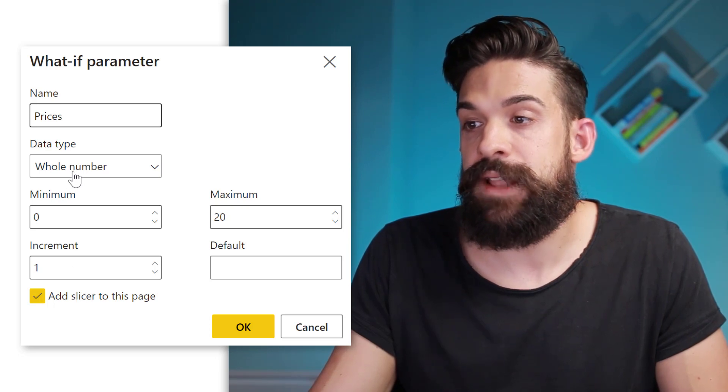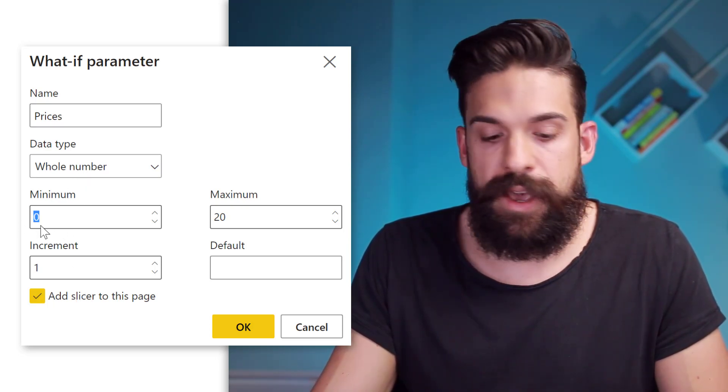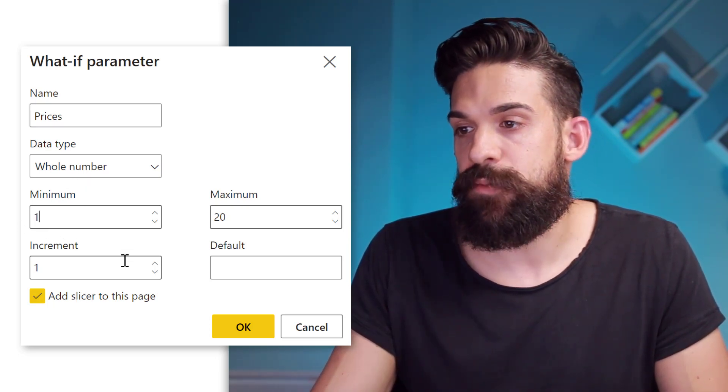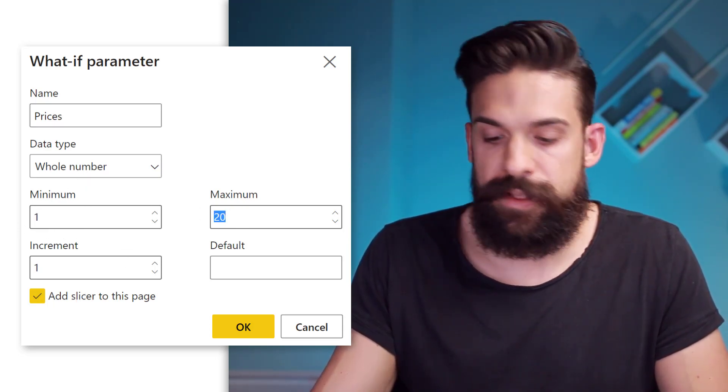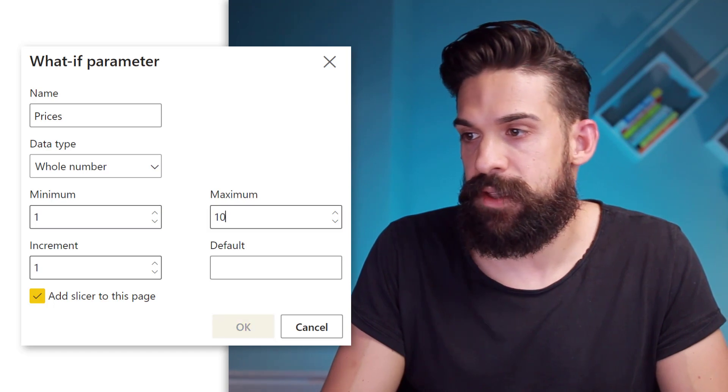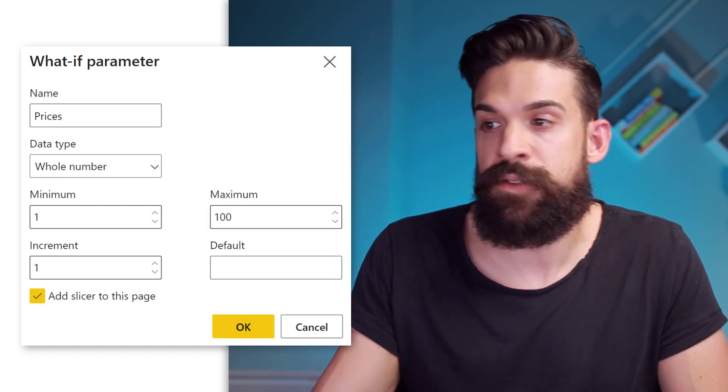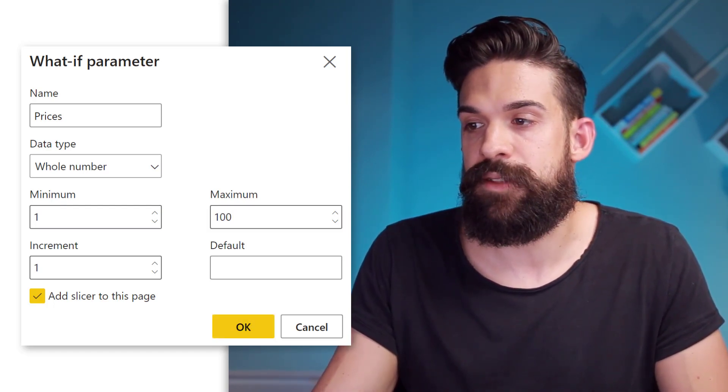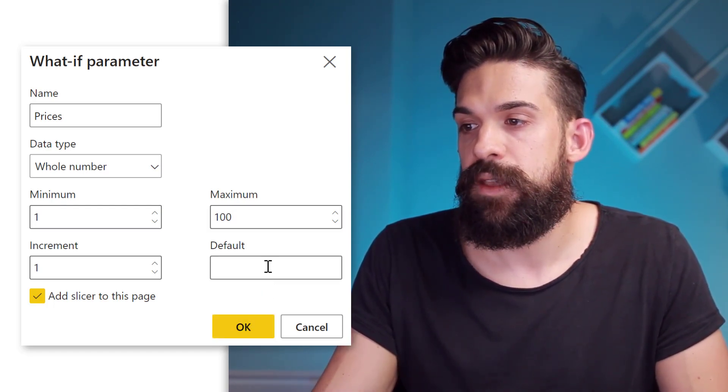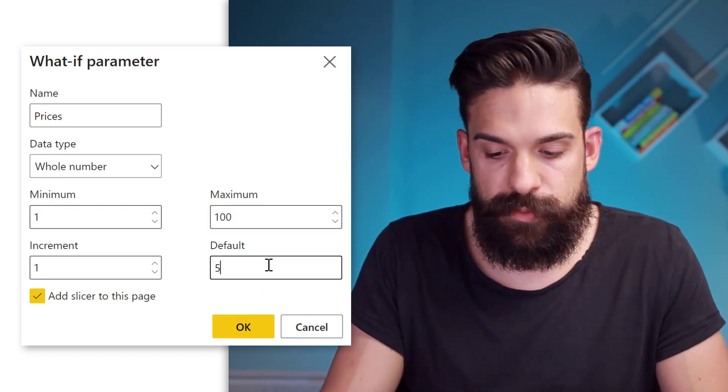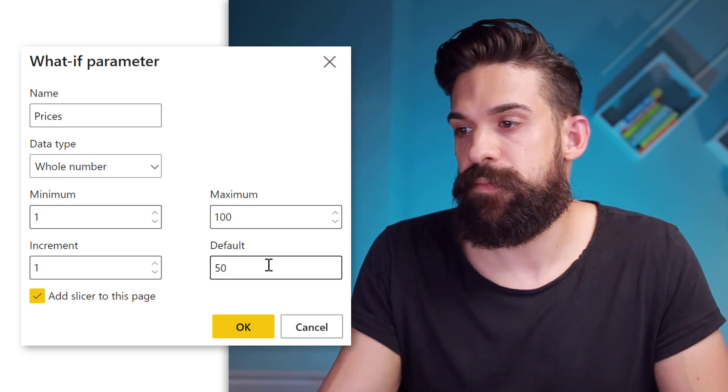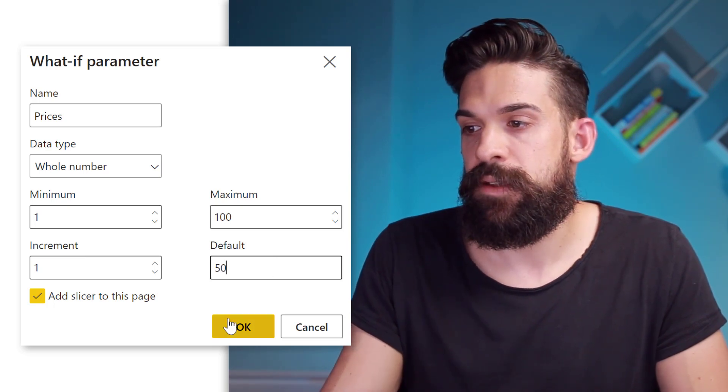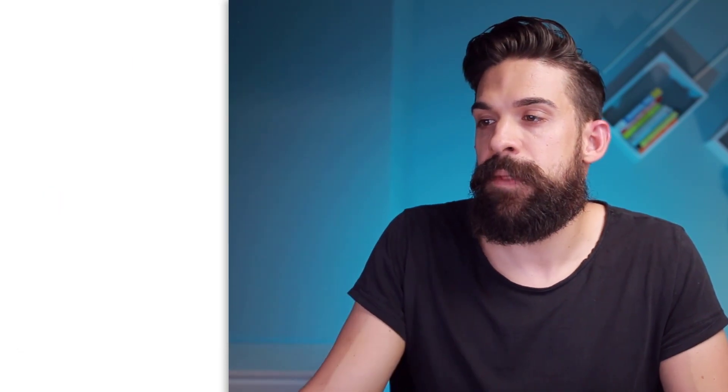The data type, whole number. And we want to start at one. And let's say that we don't want to go over 100. So that's the maximum. And then the default we can put to 50. Now let's click on okay.